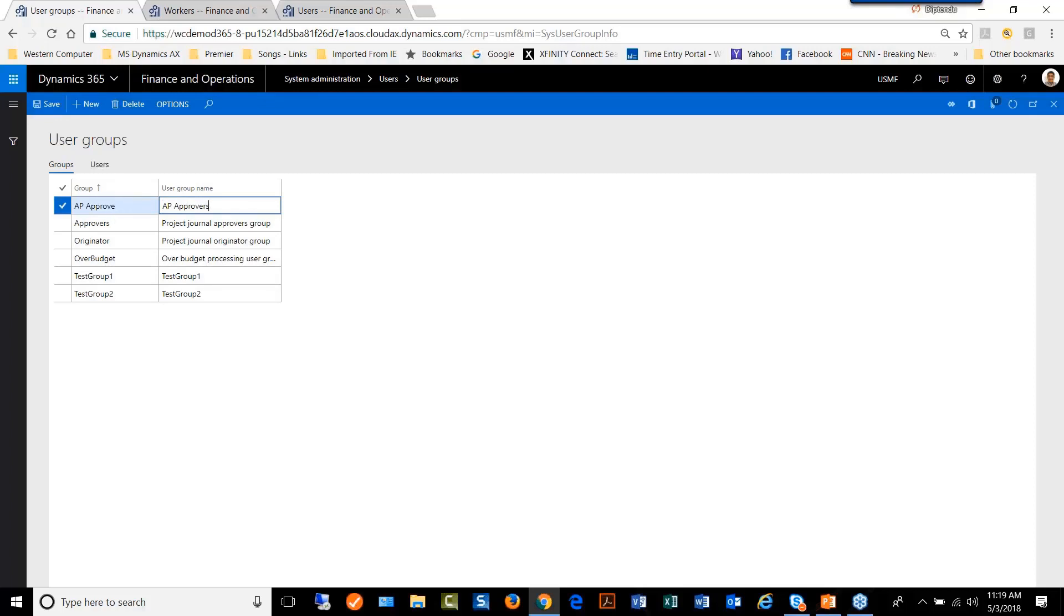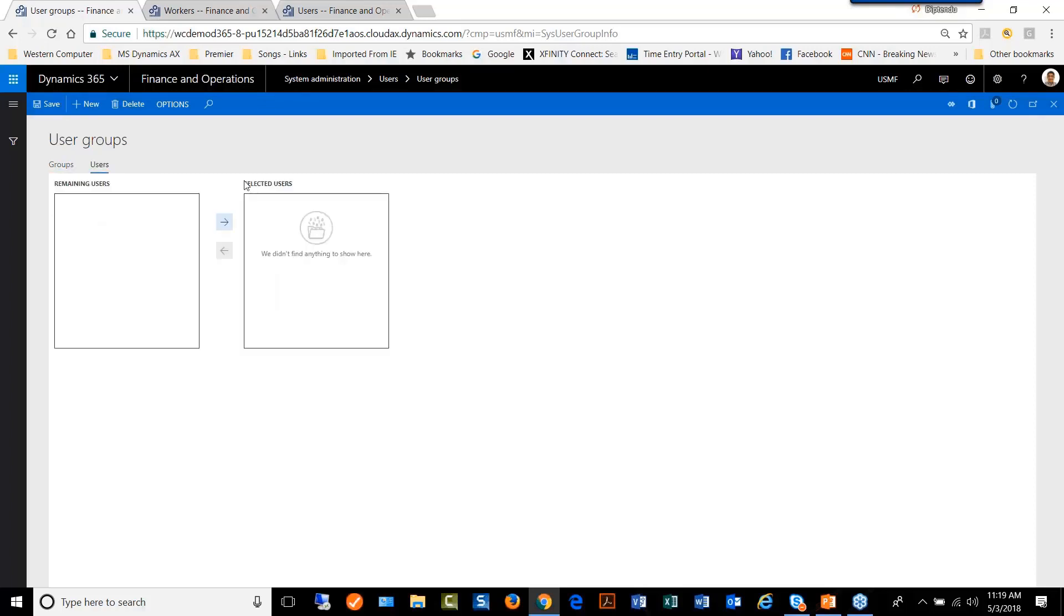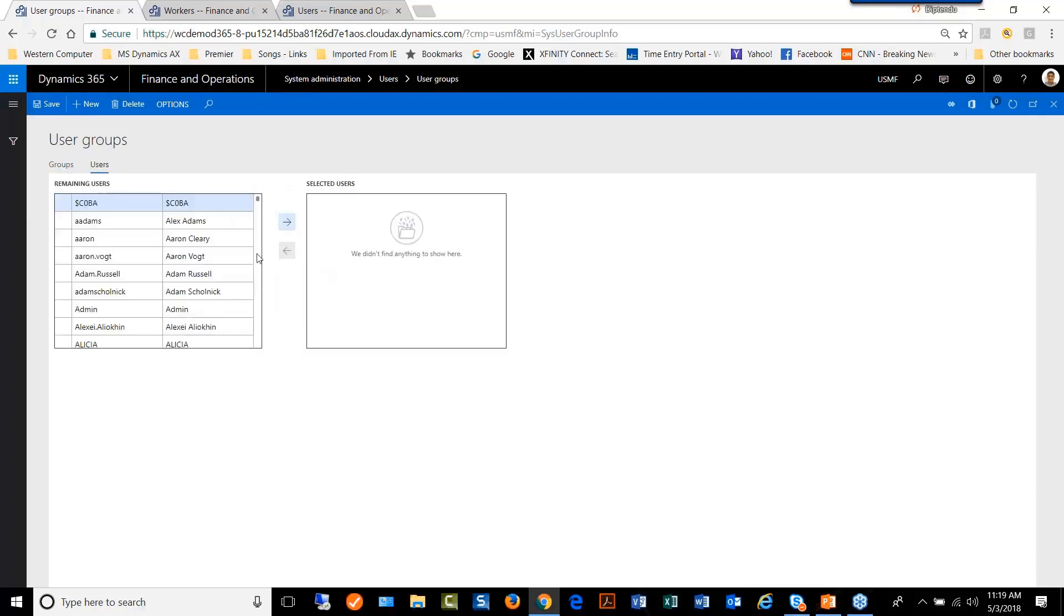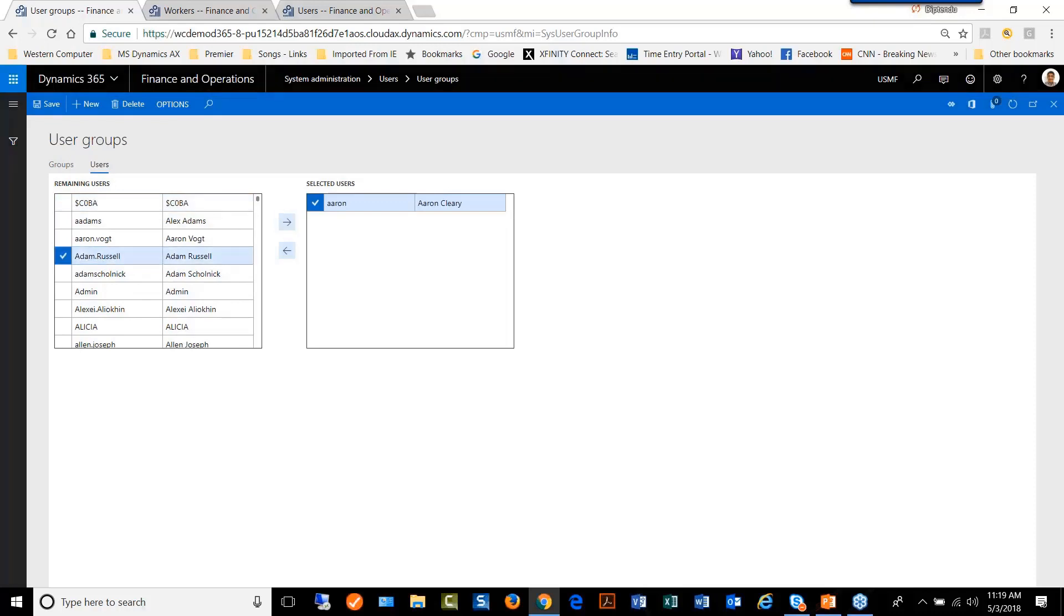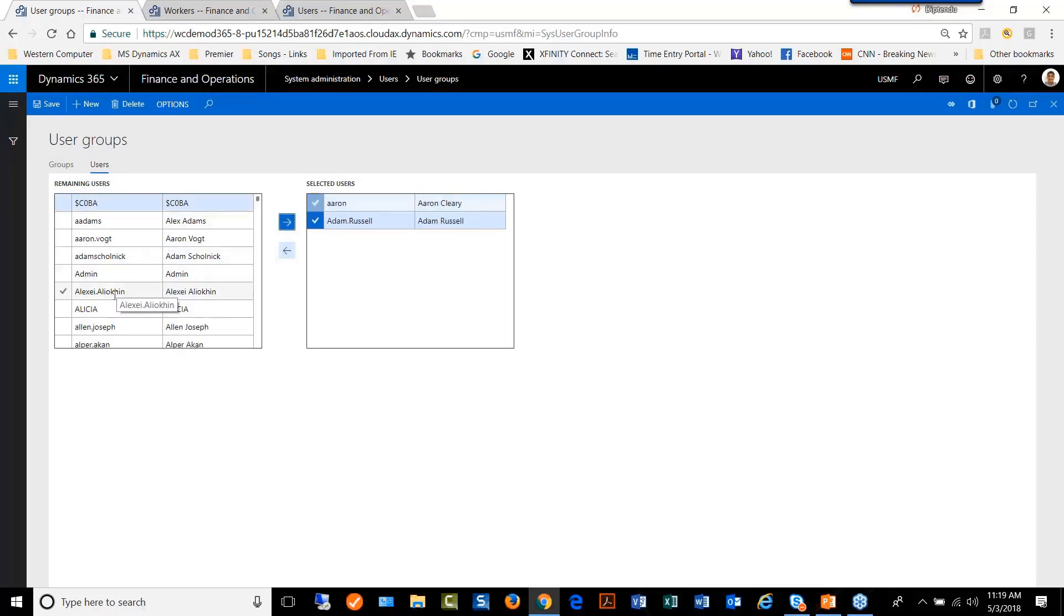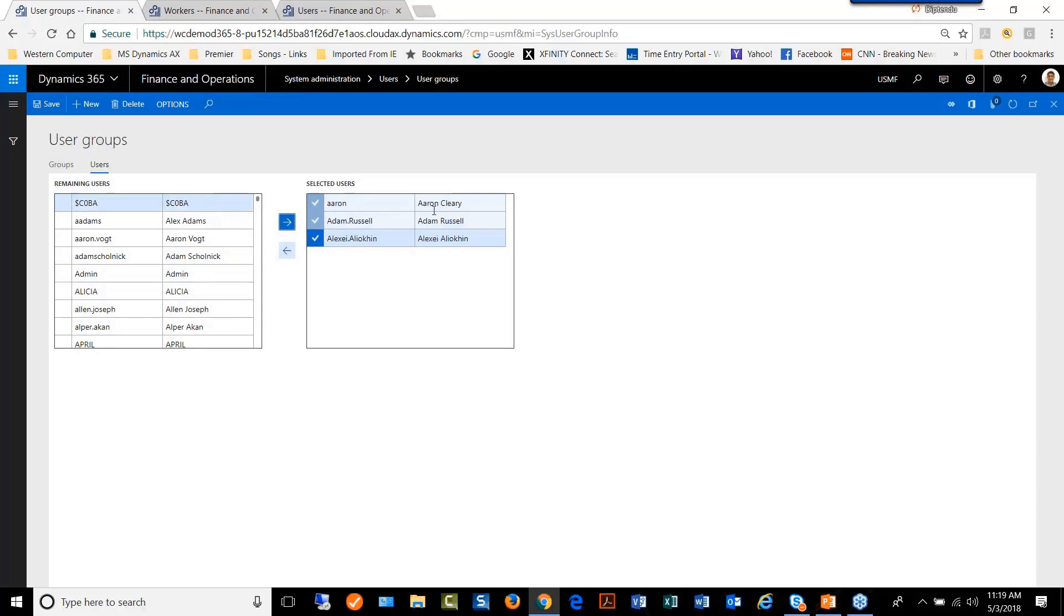Users are added from the list of users that you have in the system. You can add them to the list and they become part of the user group that will be required for approvals in the system.